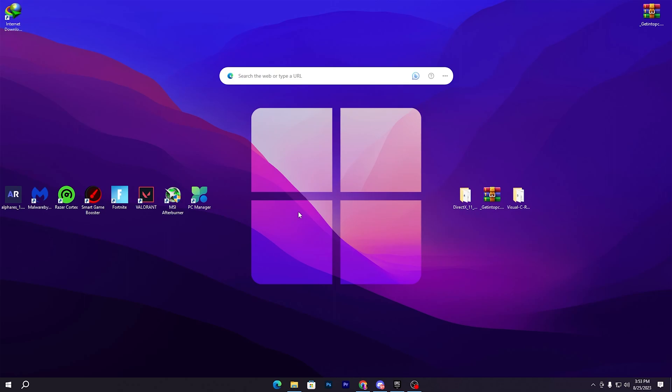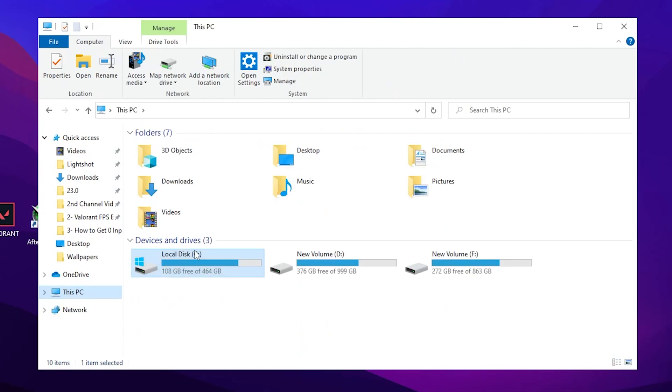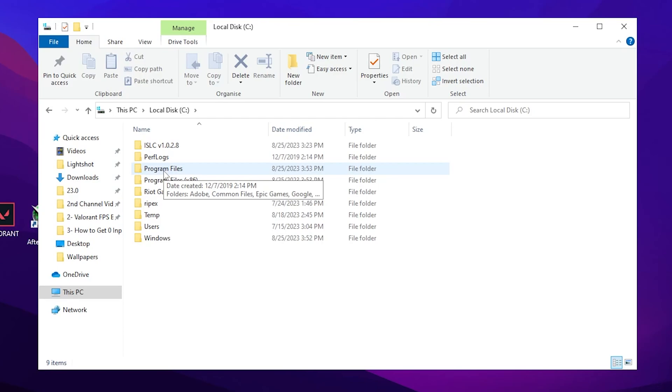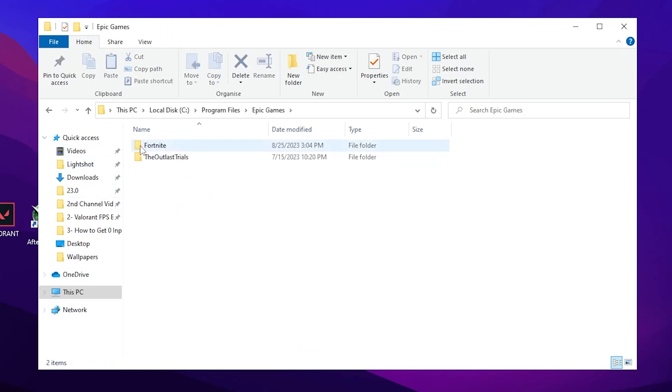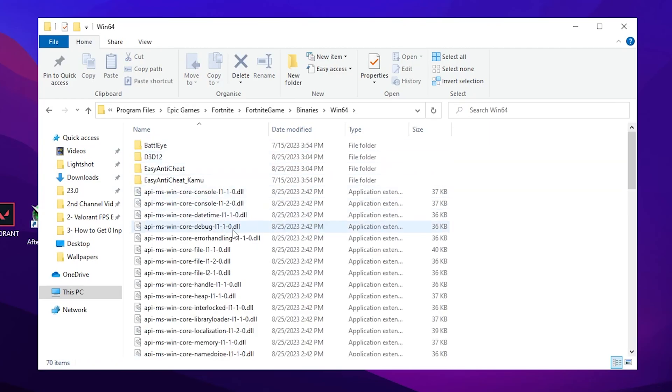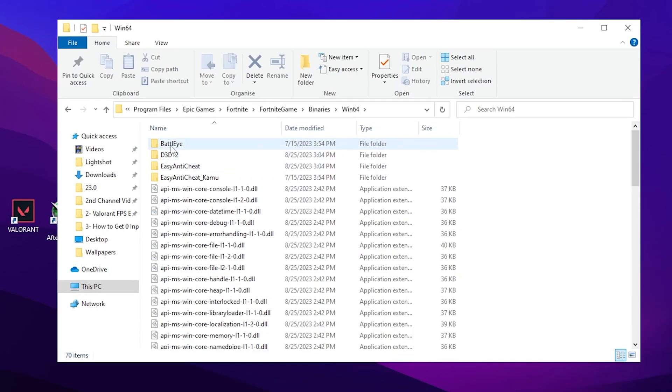Now here in the final and the last step you need to open up your File Explorer, go to This PC, go to Local C:, and open up Program Files where you have installed your Epic Games or your Fortnite. Open up this folder, open up the Epic Games folder, go to Fortnite, Fortnite Game folder, Binaries, Win64, and there you will find BattlEye, DirectX 12, and Easy Anti-Cheat. Open up this first folder which is the BattlEye.